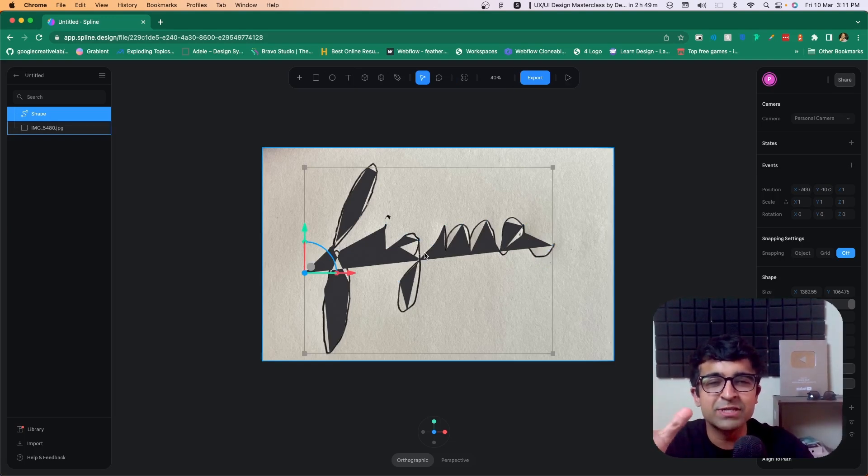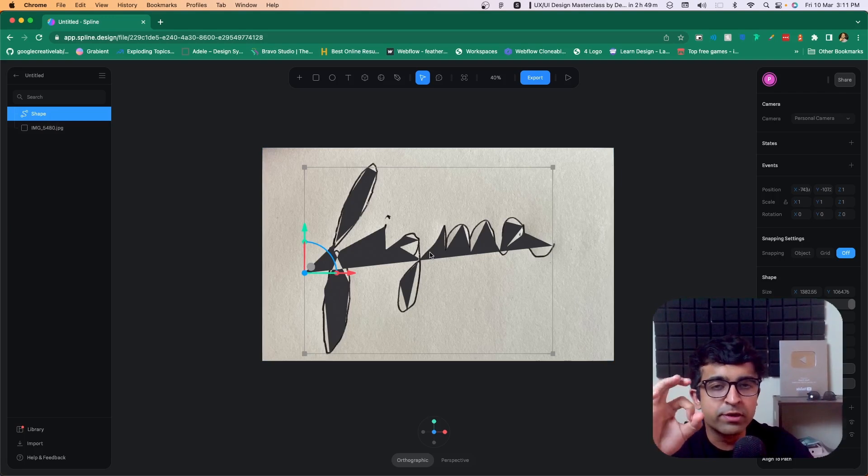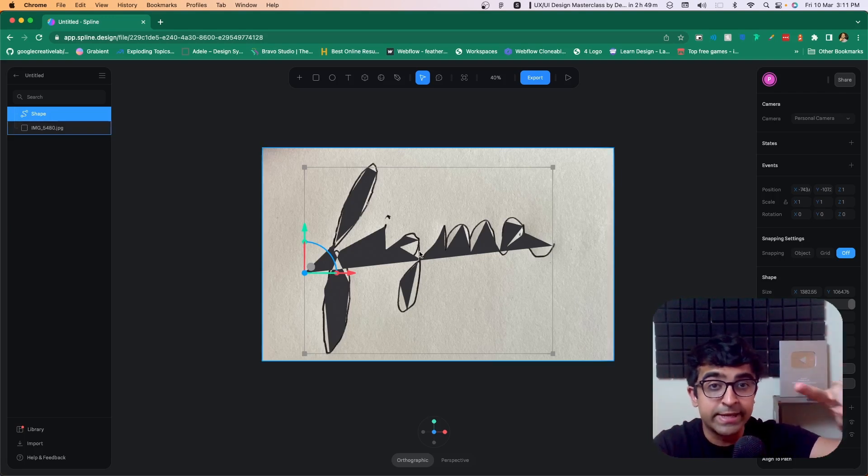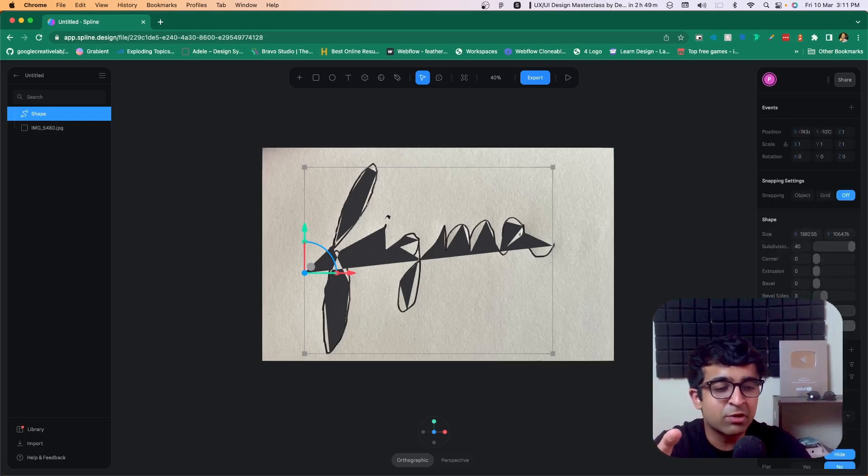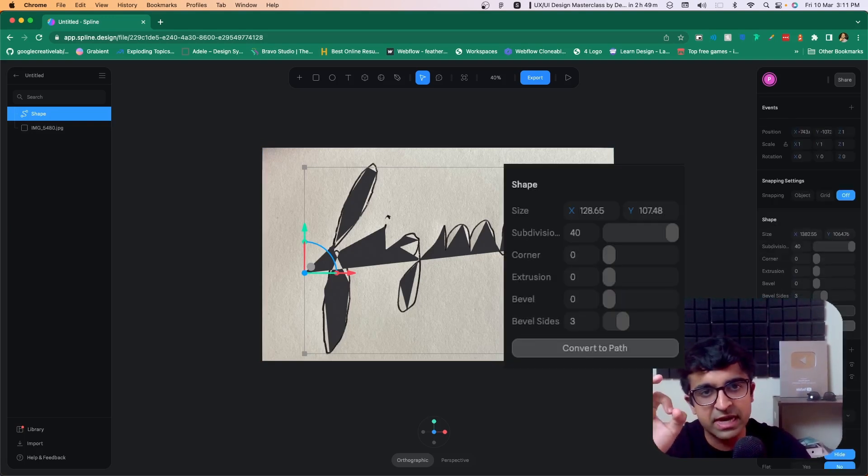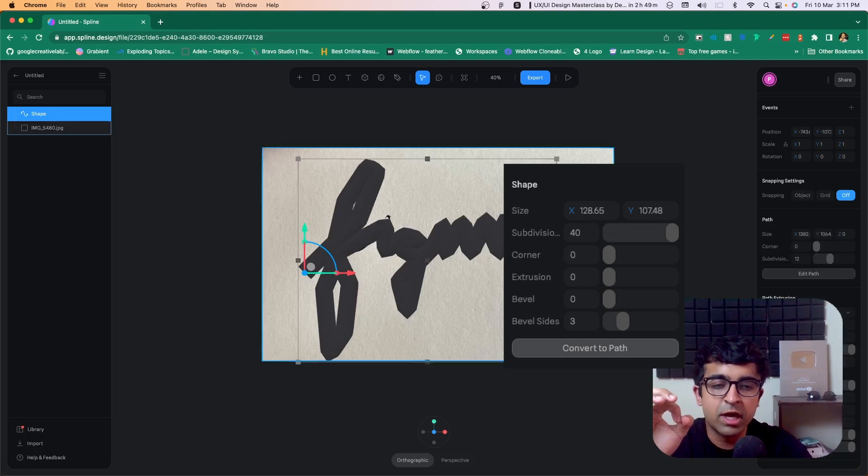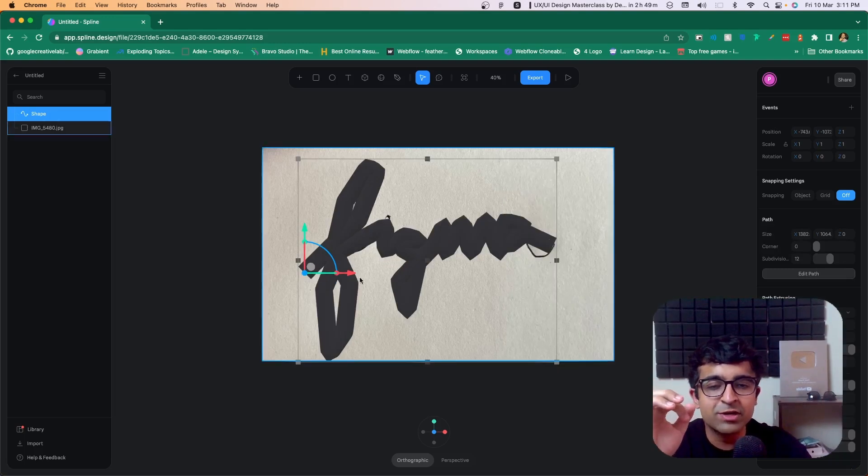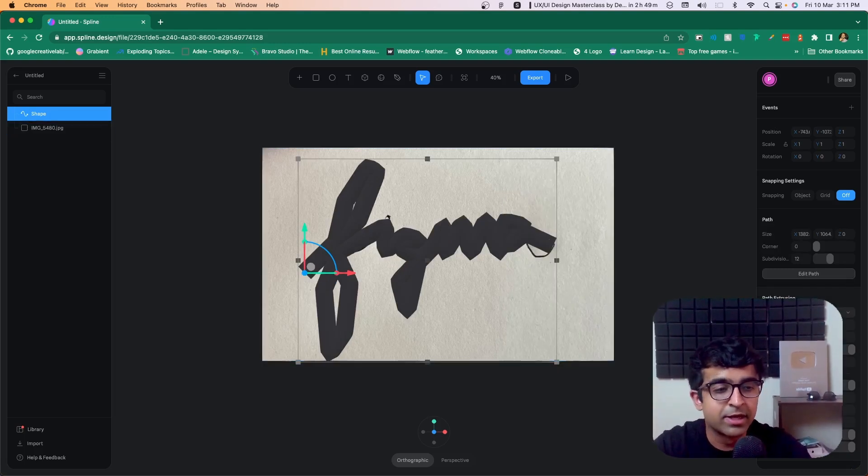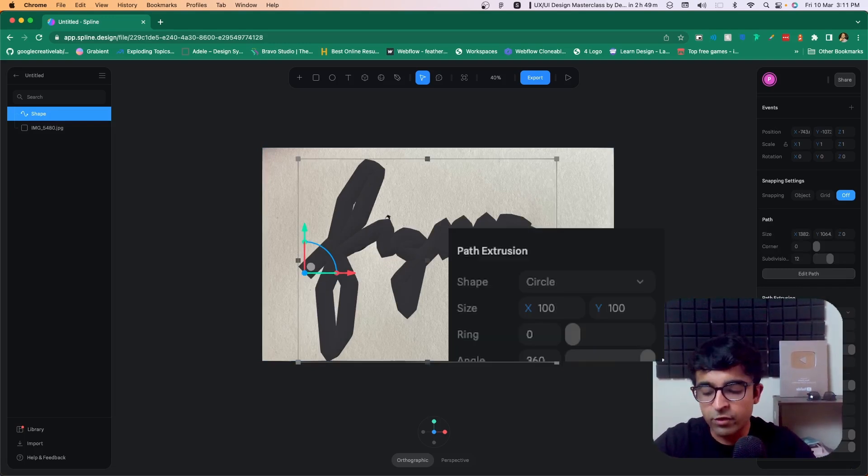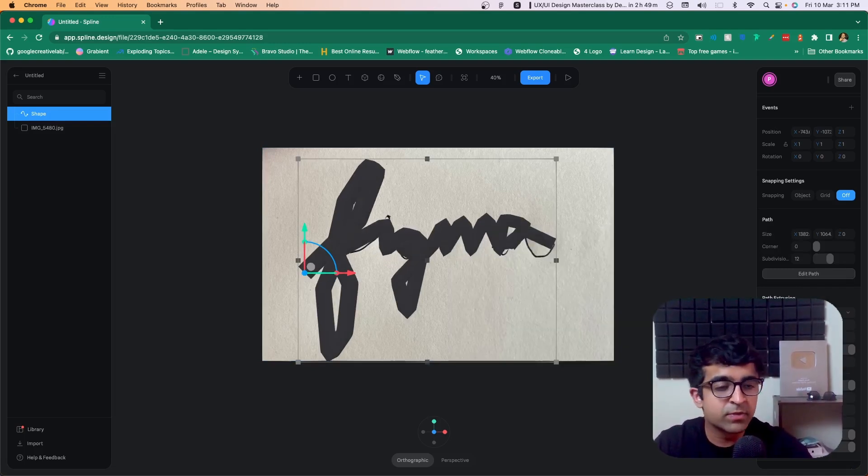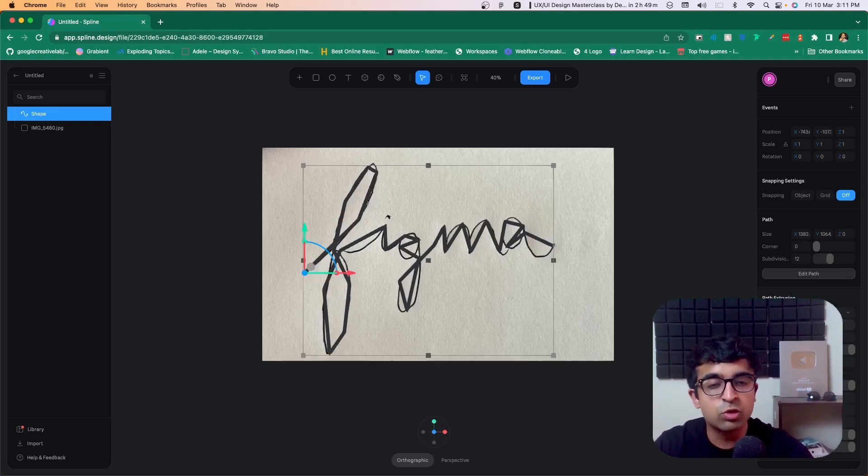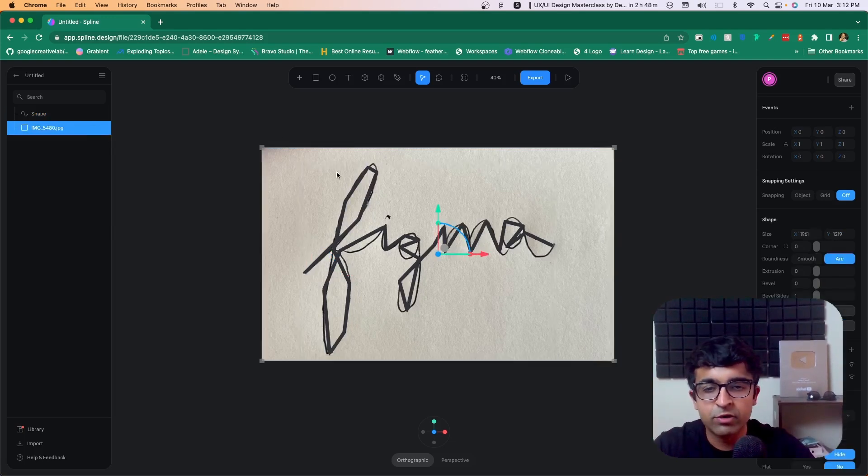But this looks like a very weird shape, correct? Now we want to convert this into an actual line. On the right, if you look at this under shape, there's something called convert to path. This is exactly what we want to do. Now that we've converted it to path, we have this really thick line. To decrease the thickness under path extrusion, change the size from 100 to something like 20. And the other Y as well to 20. Now as you can see, we have a better understanding of the shape now.